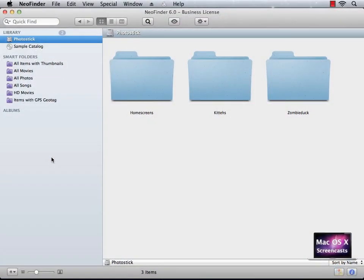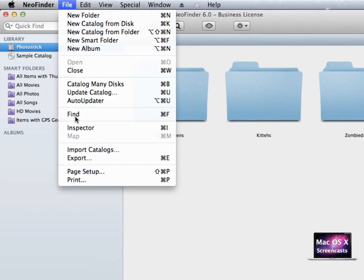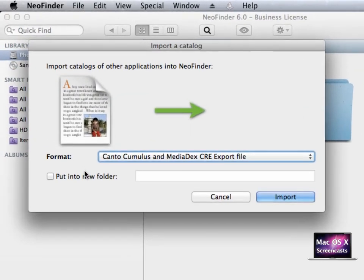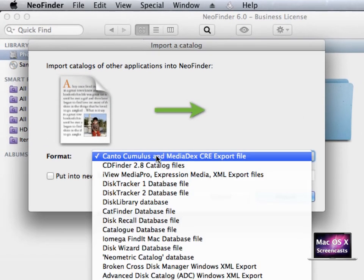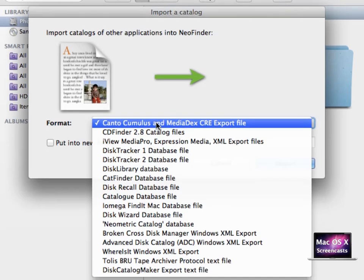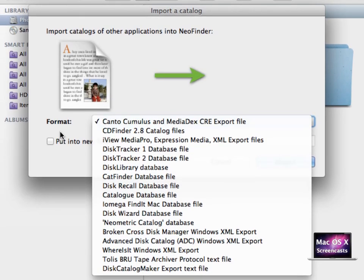In case you've used another asset management application, you can import these catalogs into NeoFinder as well. You don't lose any data. Just click file and then import catalogs. NeoFinder is able to import a slew of formats. Among these formats are not just Mac tools, but also Windows tools in case you want to transfer your media library from Windows PC.